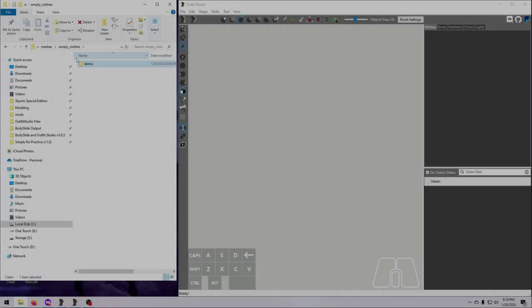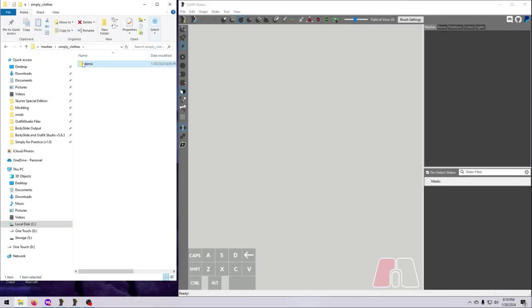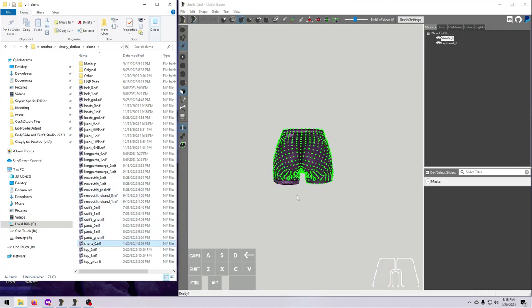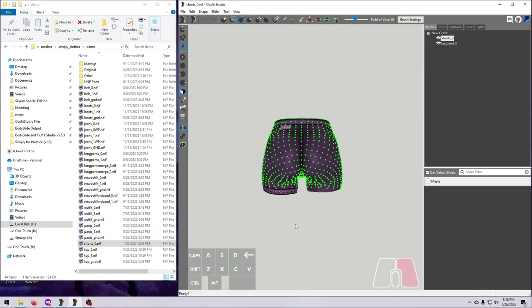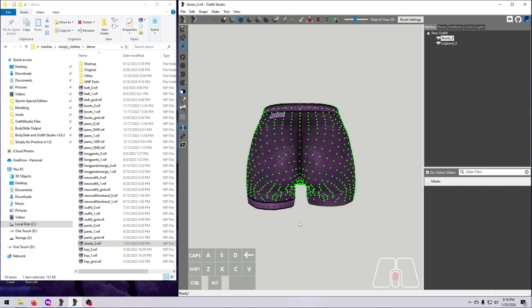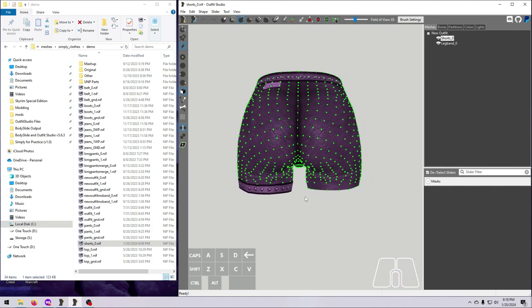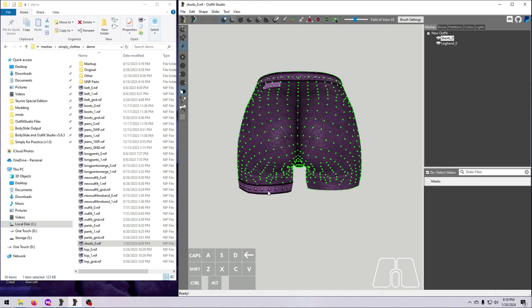For this step, we're going to use our Shorts Mesh again. If you've been following along, bring in the Shorts Mesh from the last video, the one that we cleaned up by moving vertices around. At the moment, they only have this leg band thingy on one side.